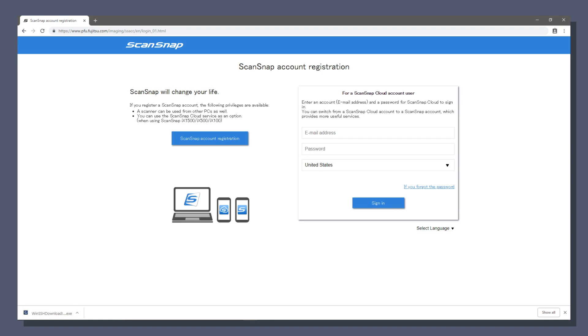Your scansnap account gives you access to cloud services and more. Since we're new here, click the blue button labeled scansnap account registration.